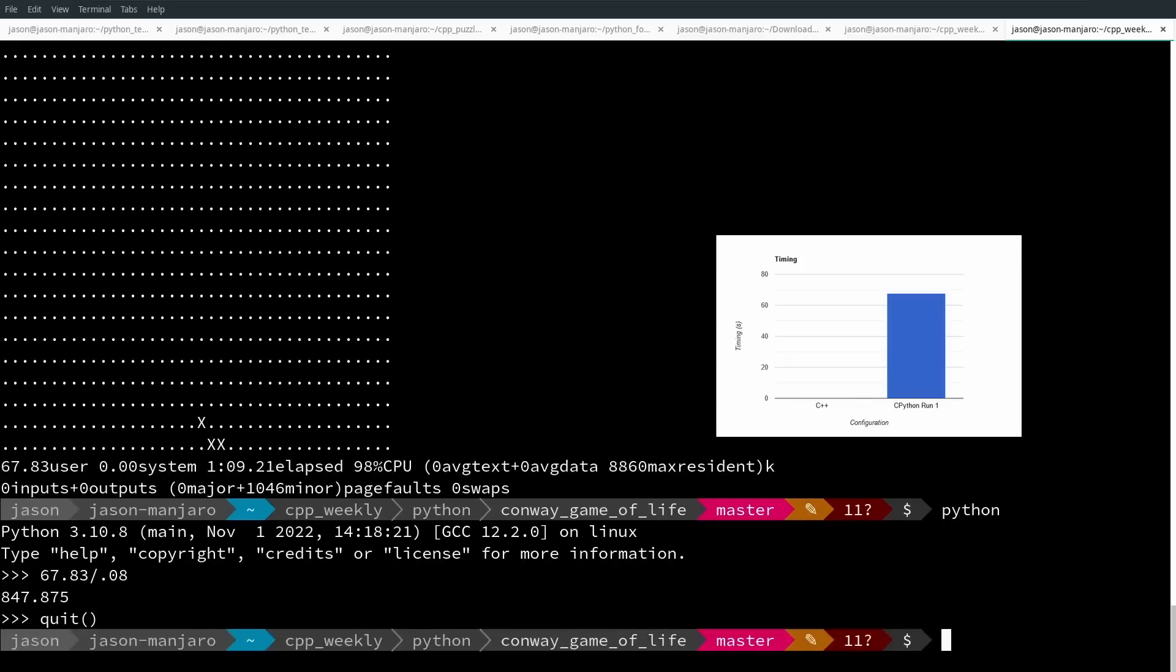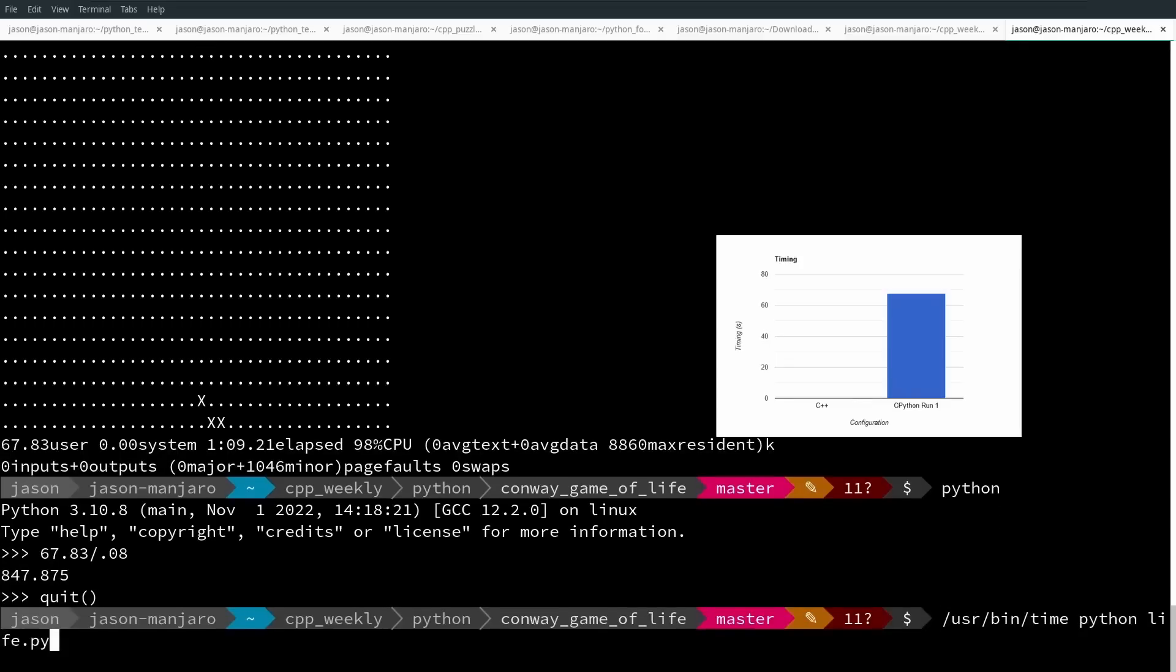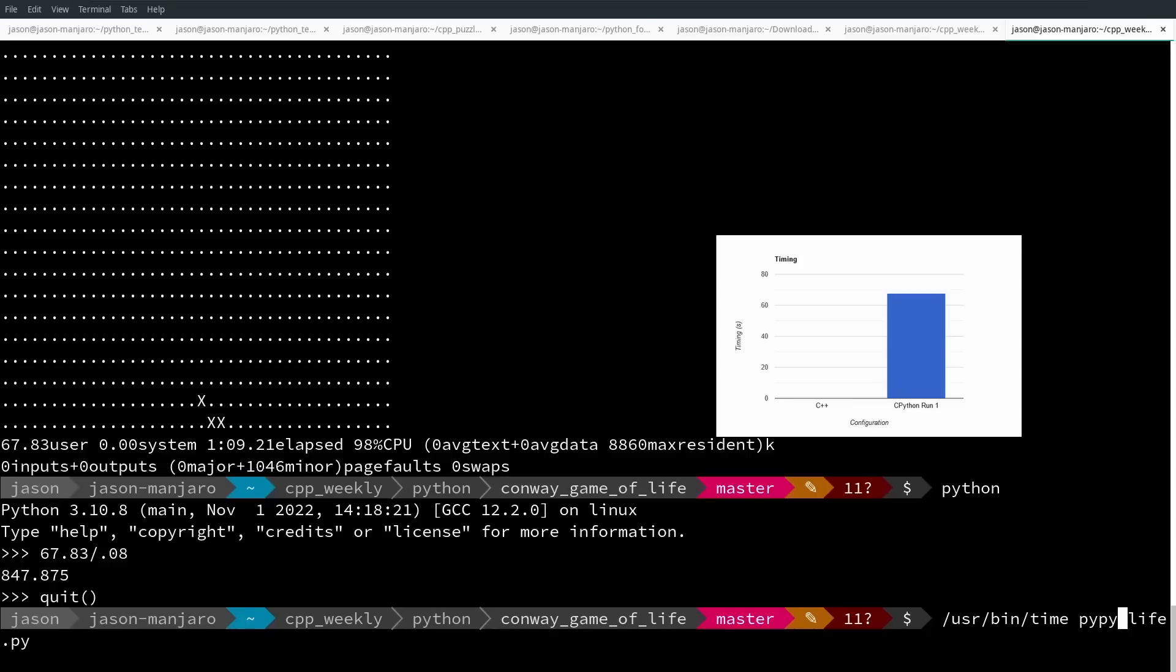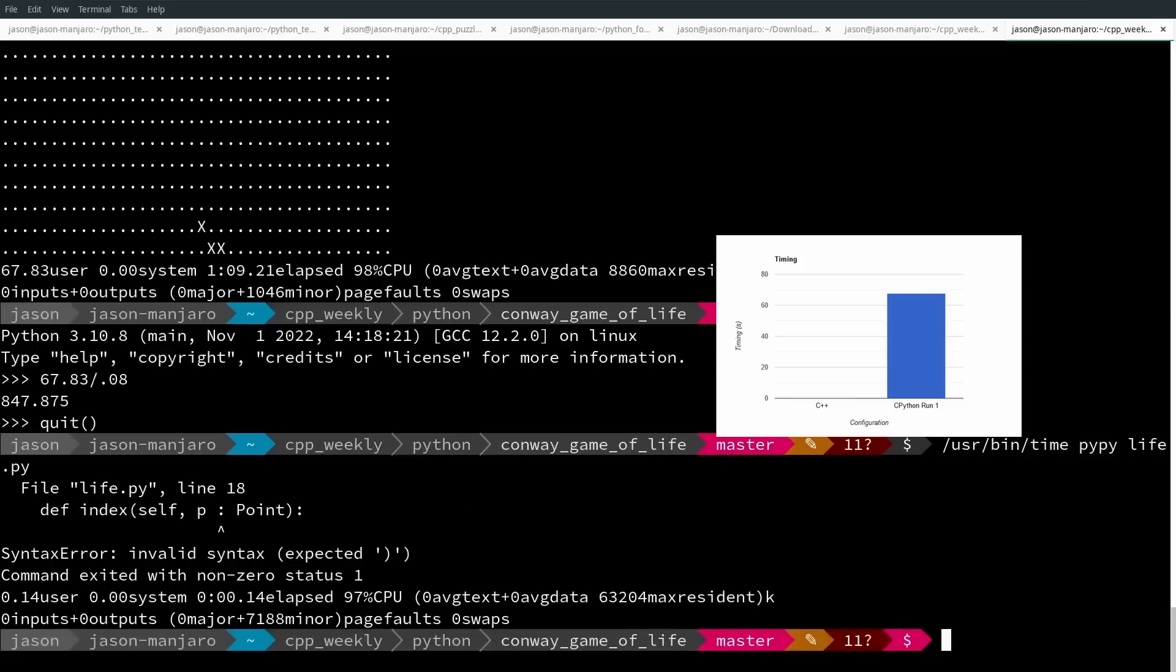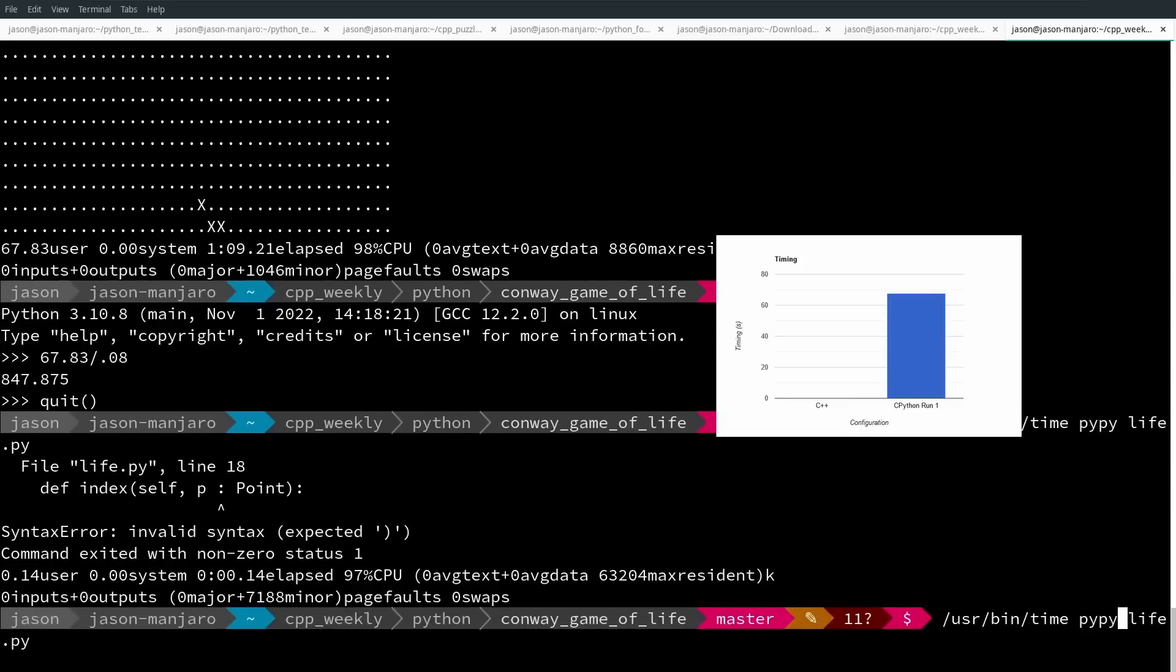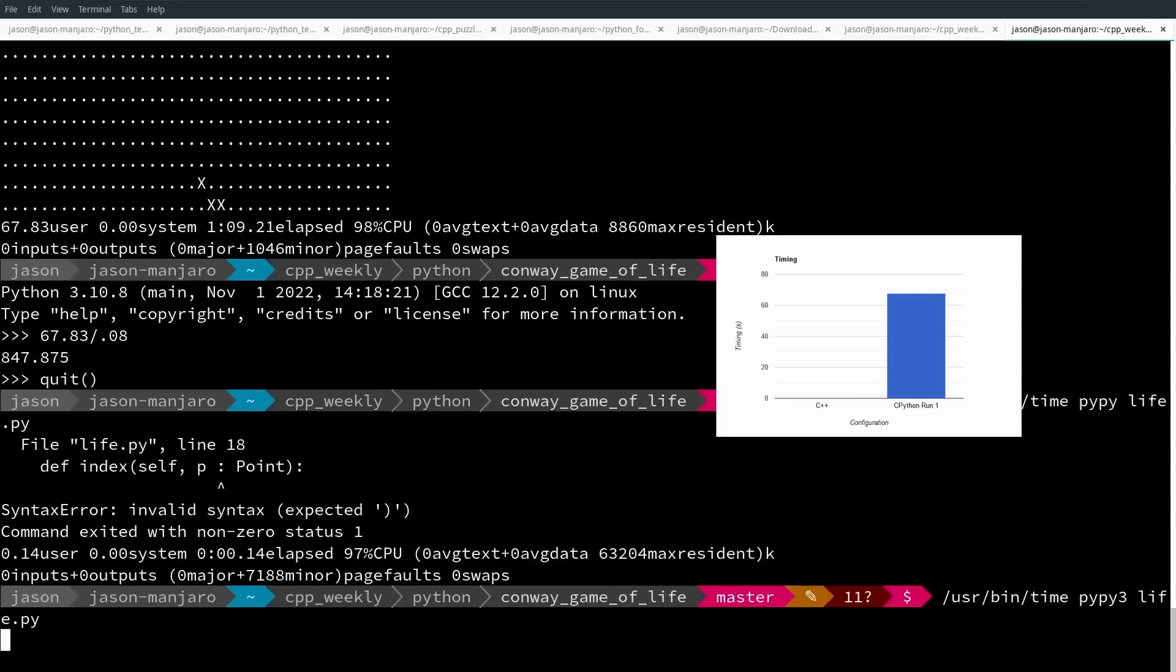I know that you're sitting here going, but no one who cares about performance would have written code in that way, or they wouldn't have just used the regular CPython implementation. They would have used something like PyPy. You're correct. This is a jitted implementation of Python, so let's execute that.